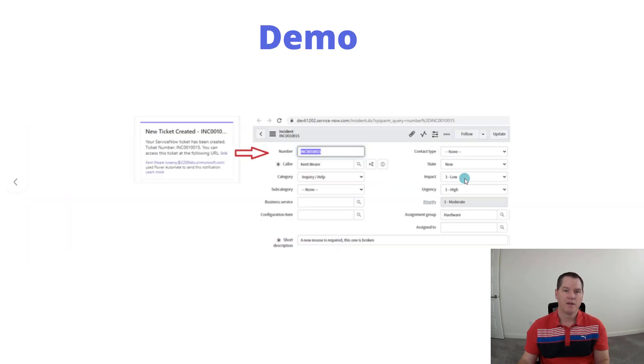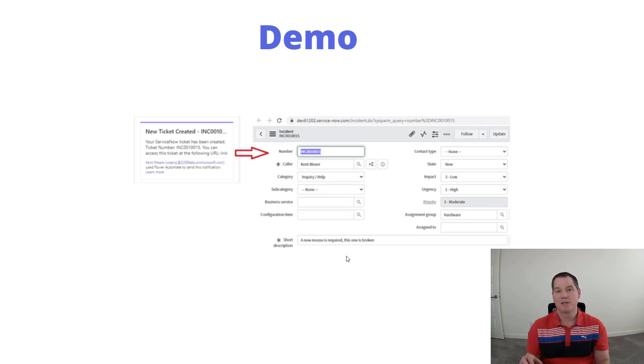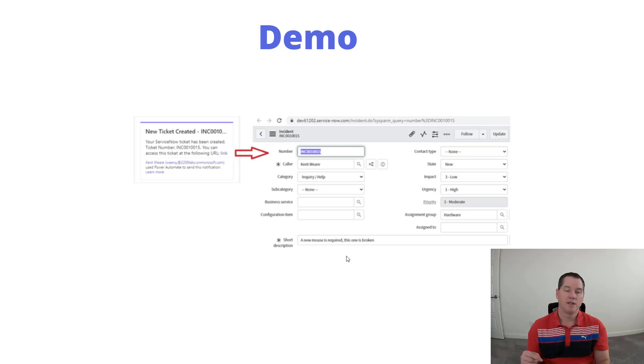Now what we're going to do is build upon a previous demo. A few weeks ago I created a video that allows us to create a ServiceNow ticket based upon a Teams message. I'll include a link to that video in the description.